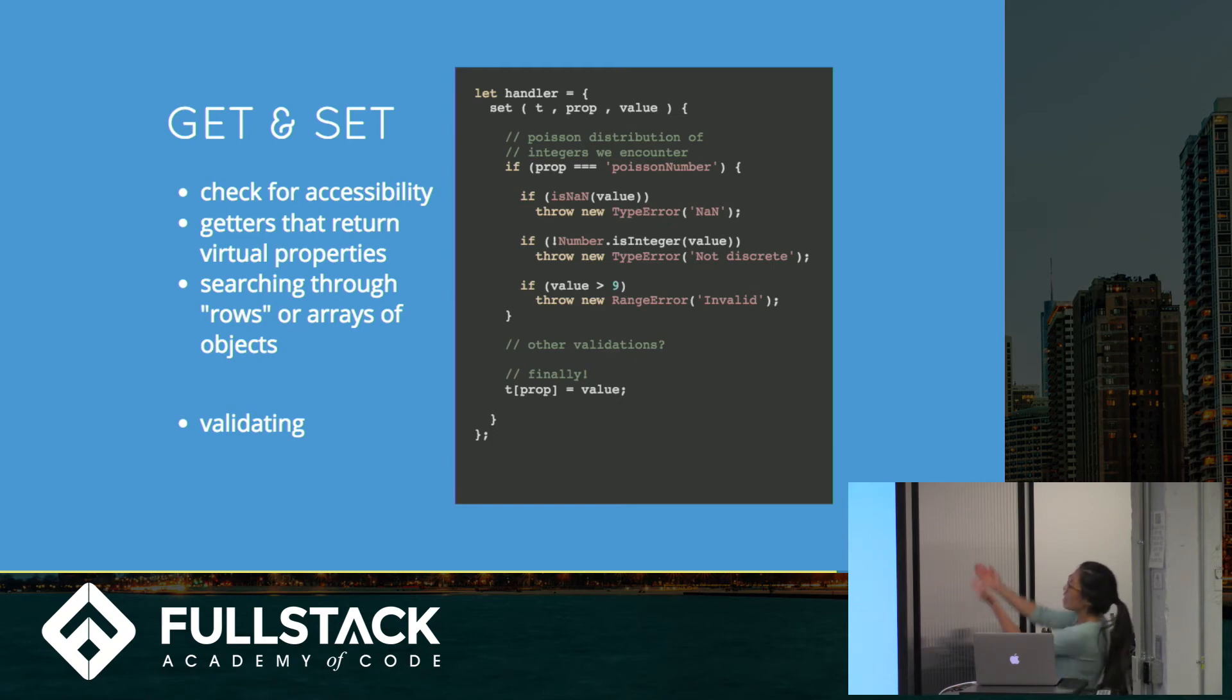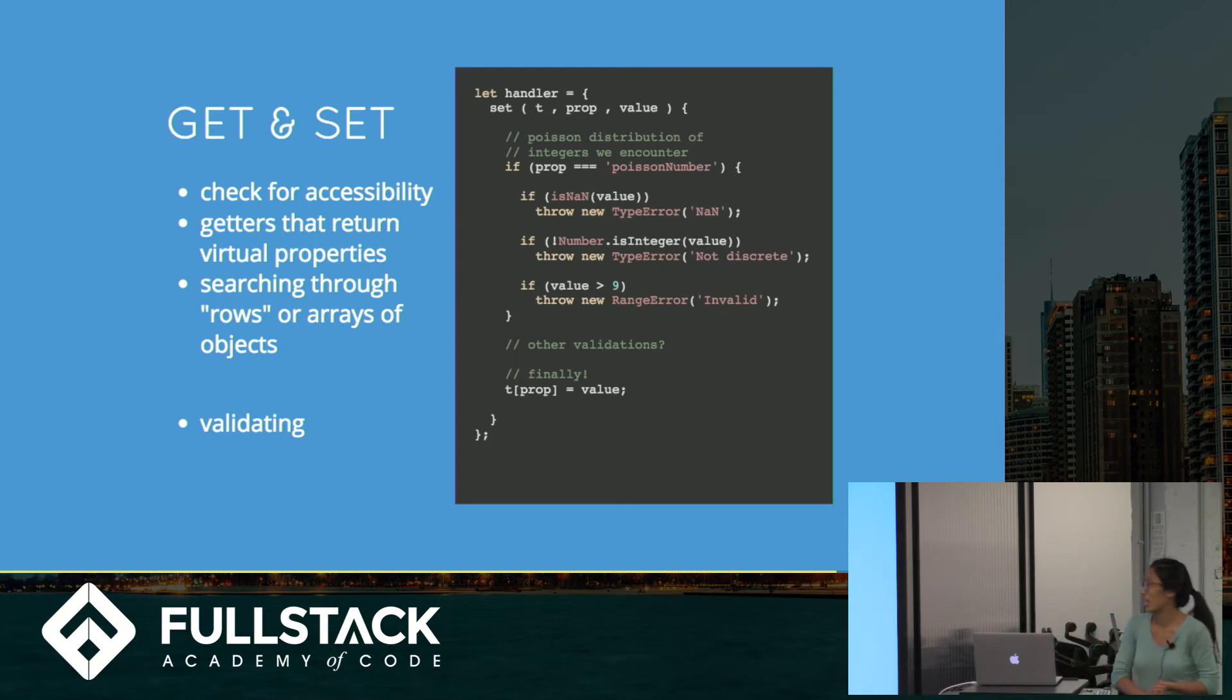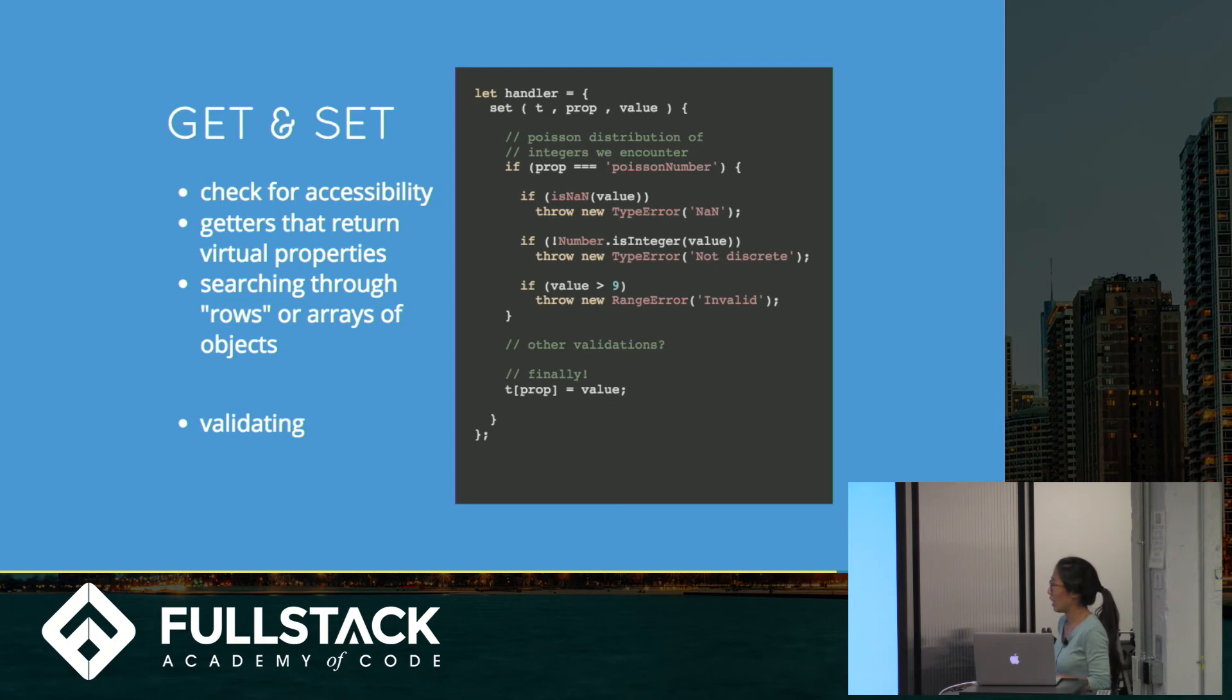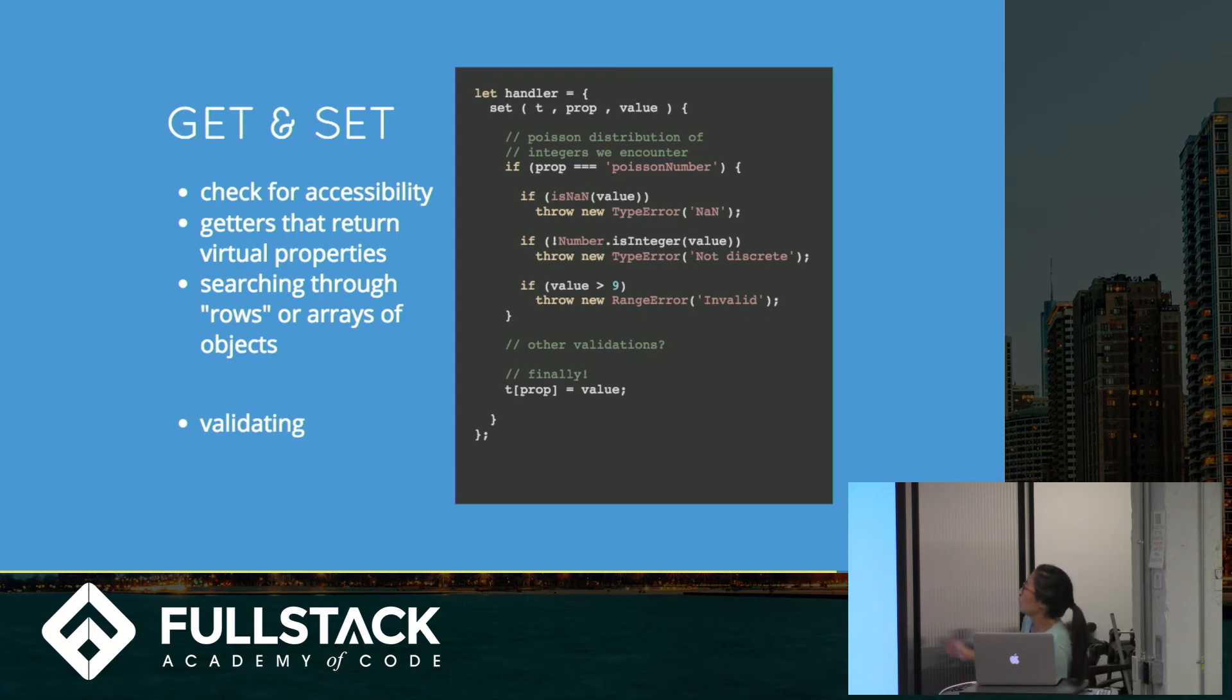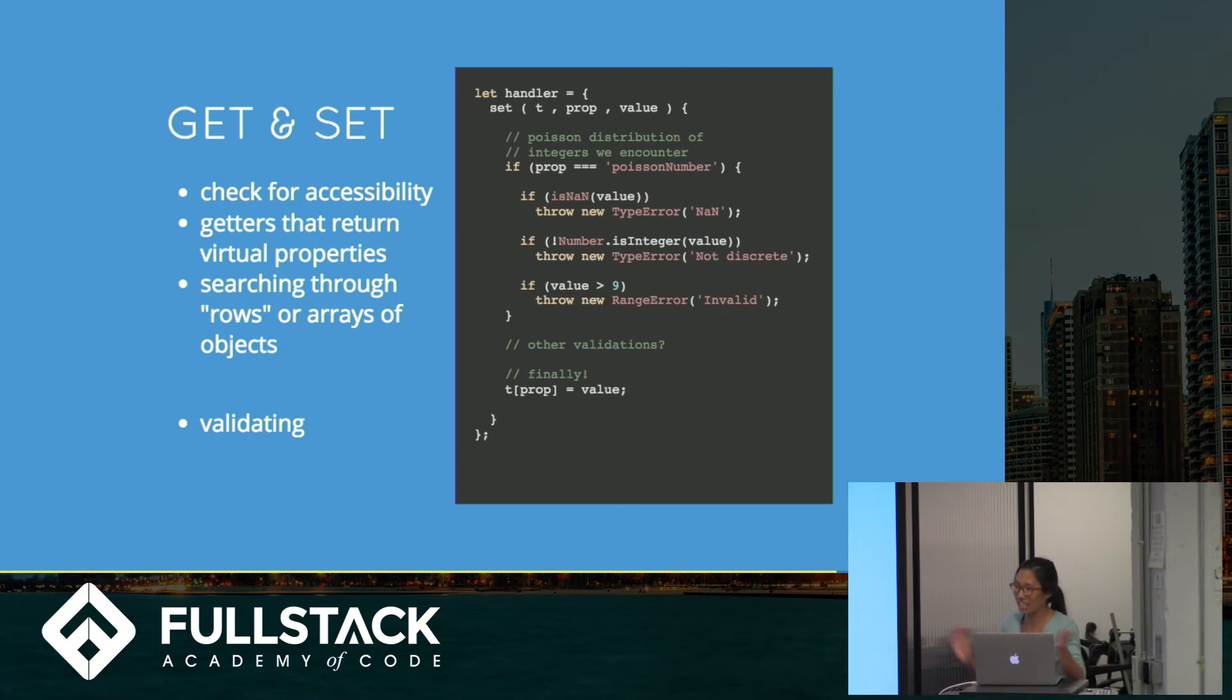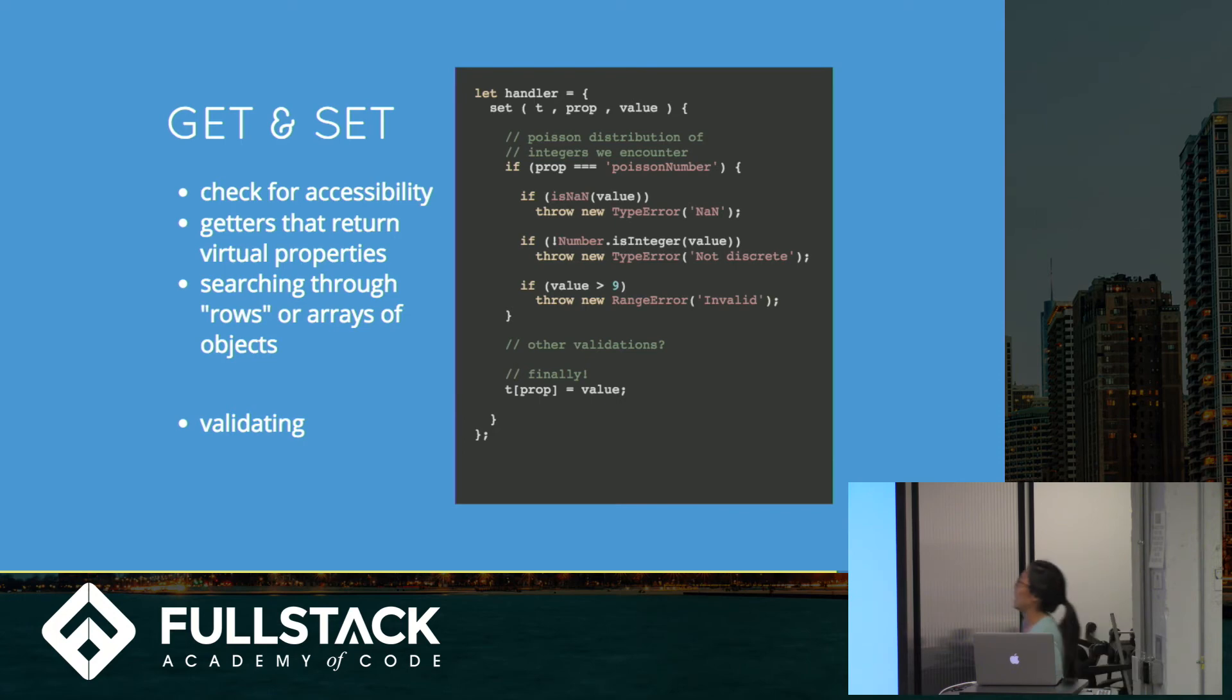Here we've got the setter. So every time we set a certain thing, it'll go to the handler and the handler will be, ah, I've got a trap for that. So passes in the target, the property, and the value. So let's say we want to set the proxy that A equals hello world. That value will be, or let's see, let's set the Poisson number. Do we know what a Poisson distribution is? It's basically a counting discrete distribution. It tells you the probability of certain integers showing up.